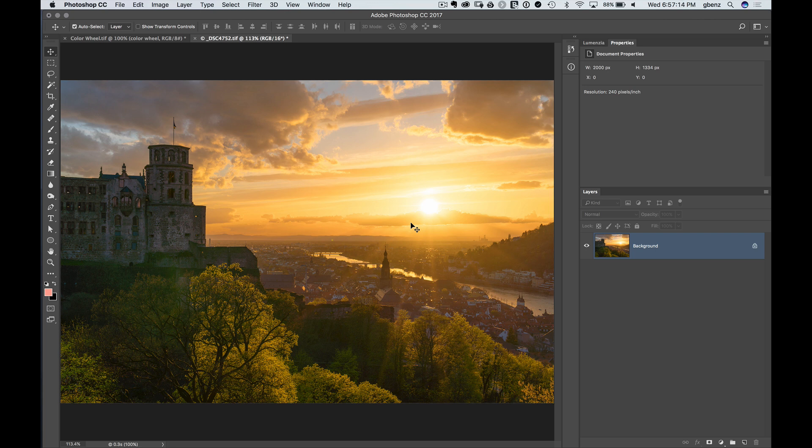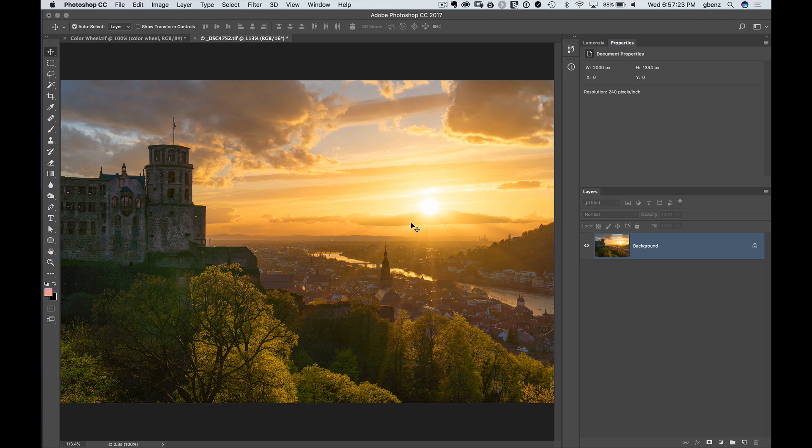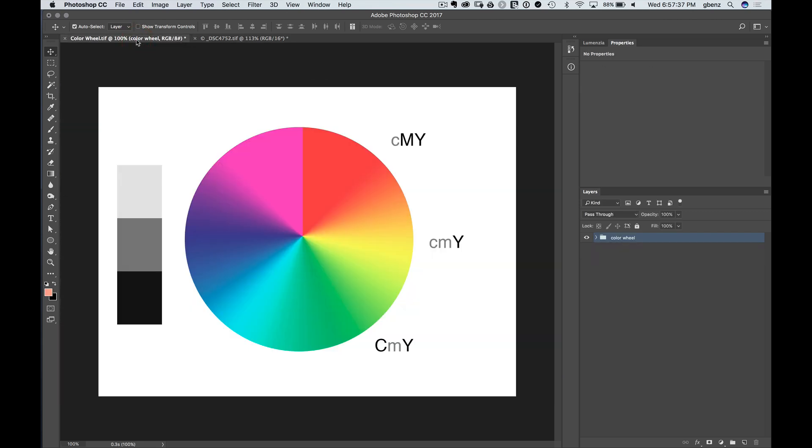We're going to modify this image of a German castle at sunset, and these foreground trees are a little bit too green and yellow for my taste. I want to push them more towards red and orange tones that I think will make the sunset a little bit more exciting. Before we do that though, let's step back and just look at the theory of how Selective Color works, because once we understand that, it'll be much easier to use the tool.